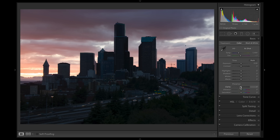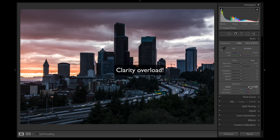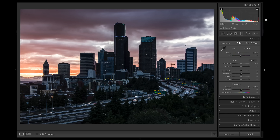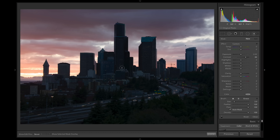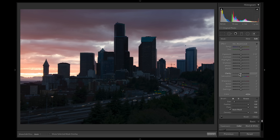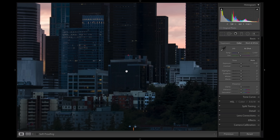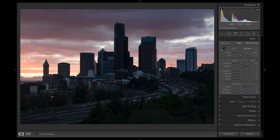Next is clarity overload. Clarity is a slider that has a really cool effect on textures, but it doesn't work all the time, especially not on the entire photo. Watch what happens when you bring this up — you're getting more detail in the city, but everything looks so crunchy. Instead of doing clarity on the entire photo, try something different: brush it on just the buildings. I'll brush on the buildings and bump up the clarity here — now I'm just bringing out a little bit of the city with clarity. Even at 67 it's a little too much for what it needs. Be careful with clarity overload.